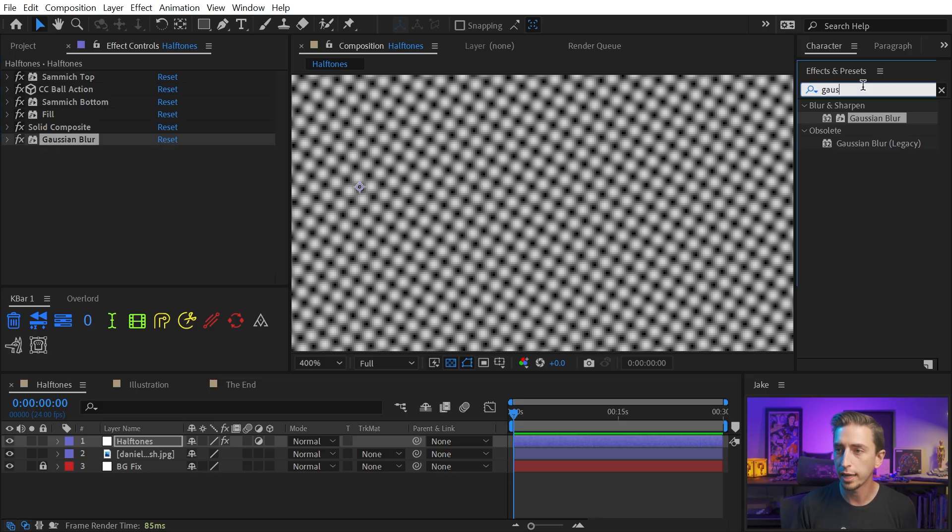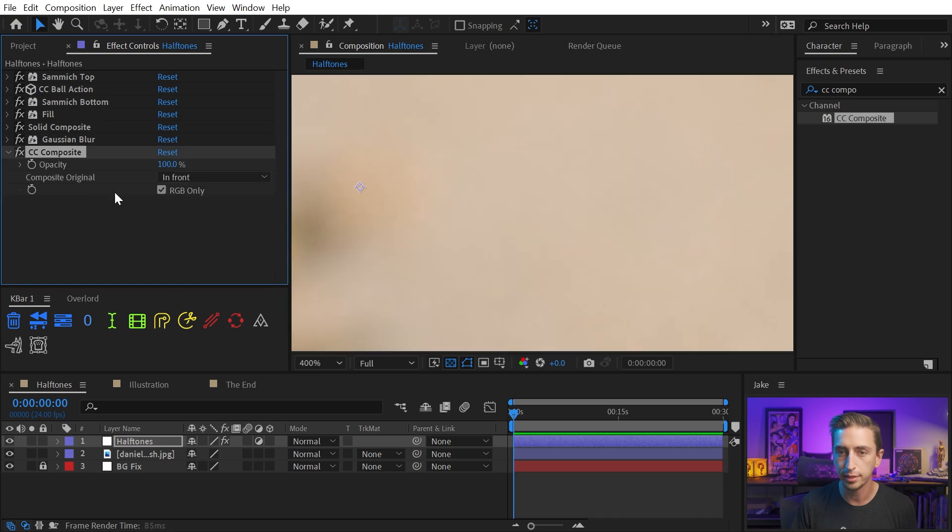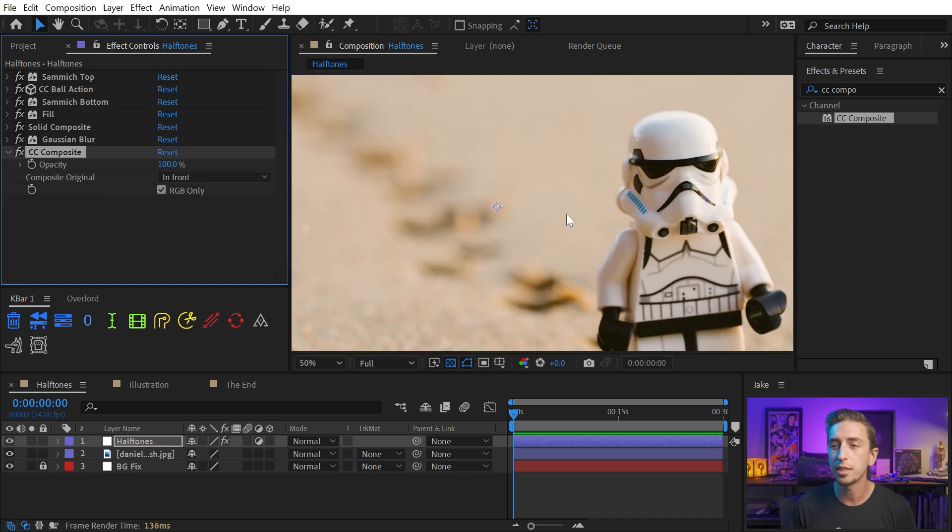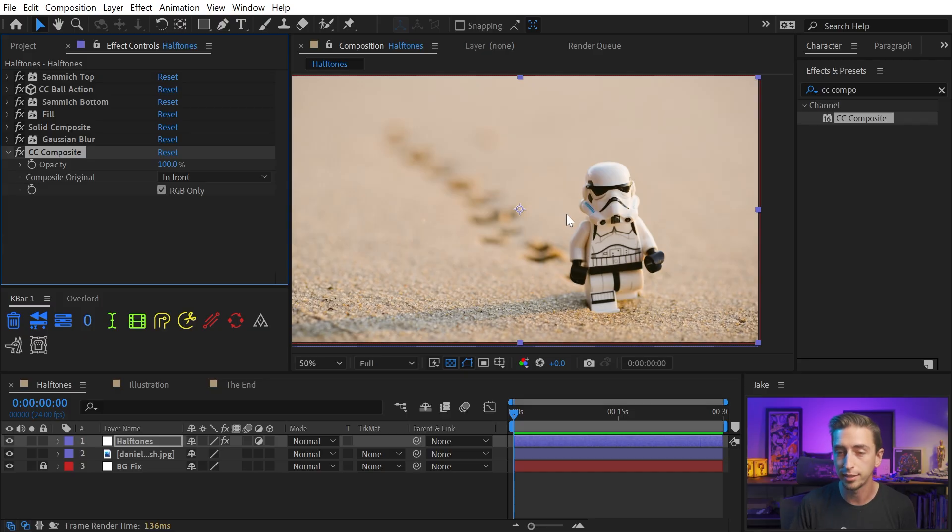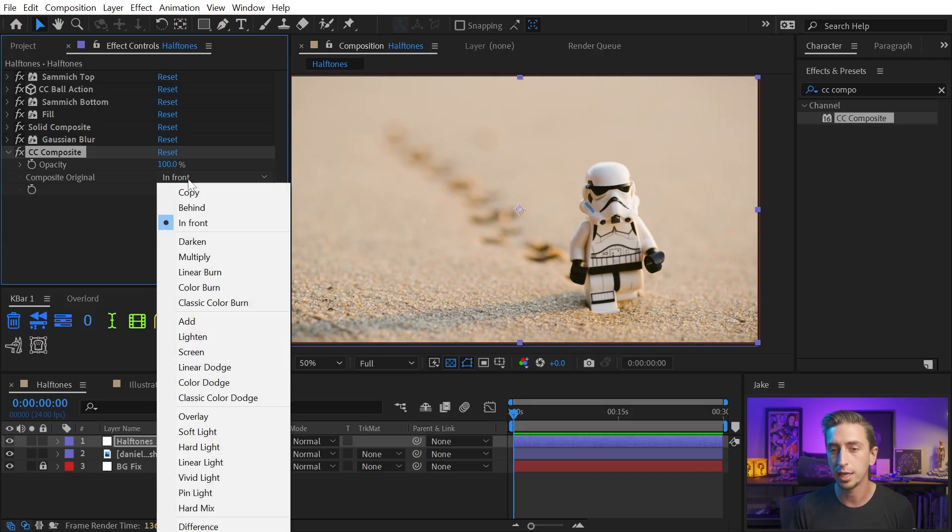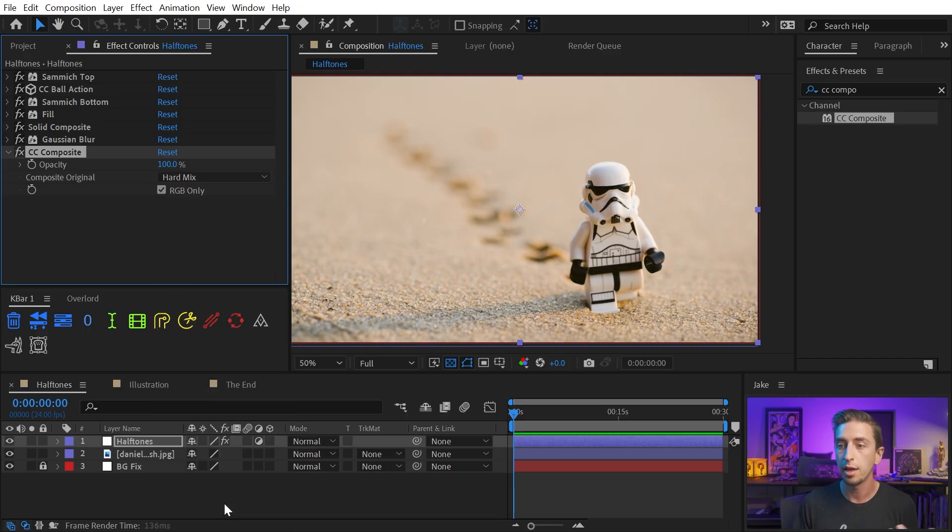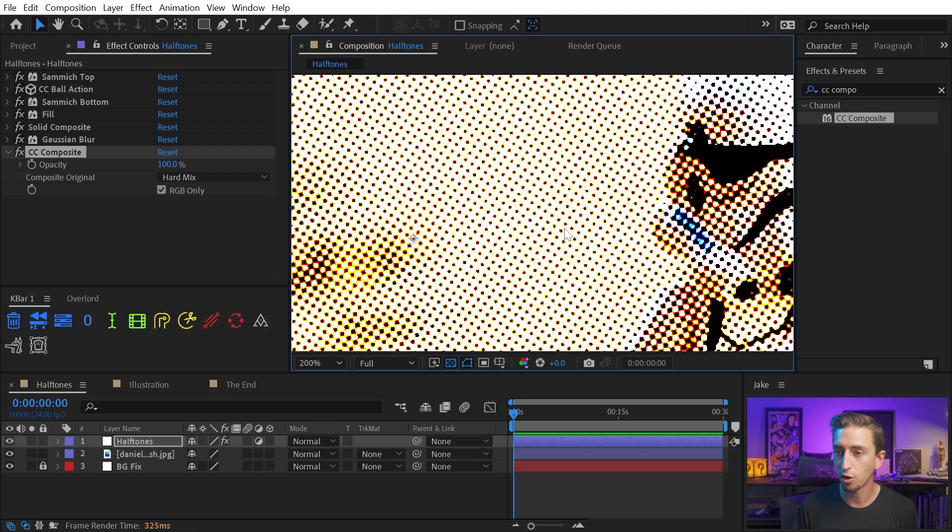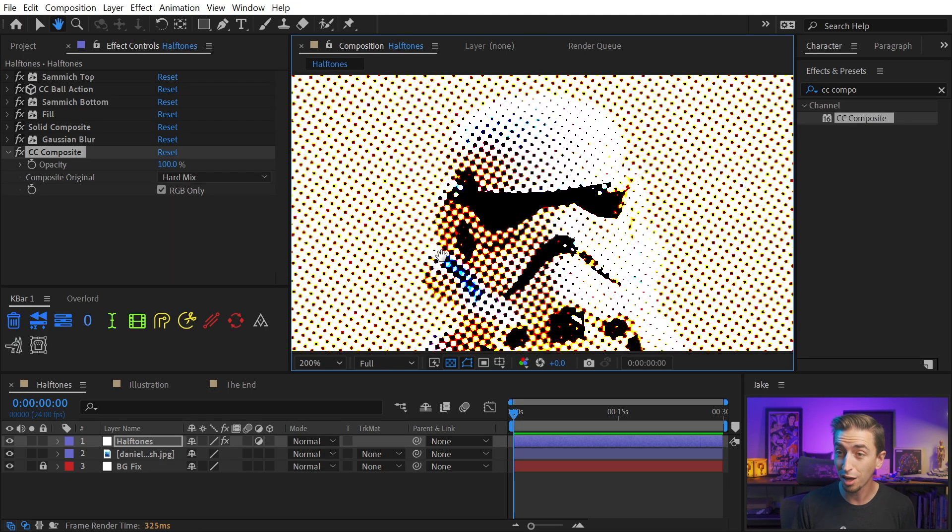Then I'm going to add a CC composite effect right after that, which will take the original unaffected version of whatever's below this adjustment layer and recomposite it back on top. But I want to composite it using a blend mode. The one that I'm looking for is called Hard Mix. This is a special blend mode, and there we go. It's already working. It even works with colors, which is fantastic.